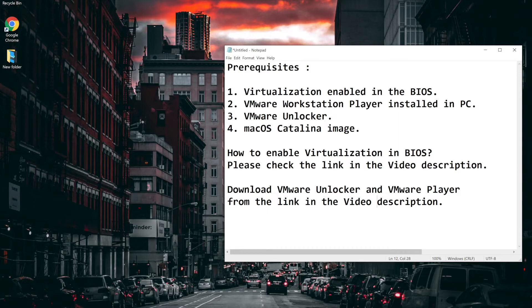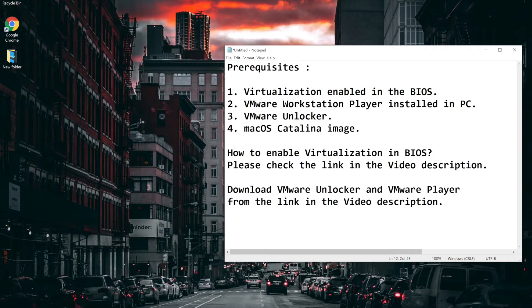If you want to know how to enable virtualization in BIOS, please check the link I have mentioned in the video description. Also you can download VMware Unlocker, macOS Catalina image and VMware Workstation Player from the link which I have in the description.